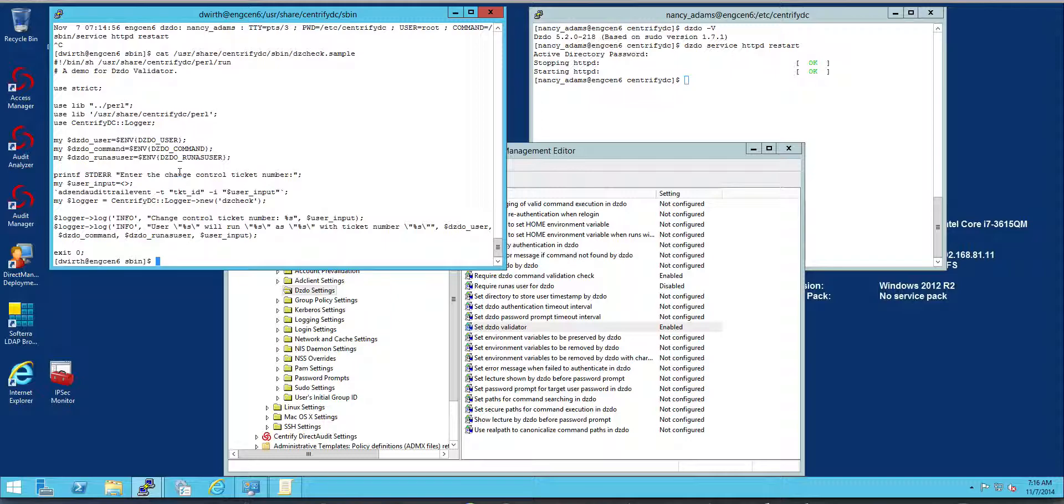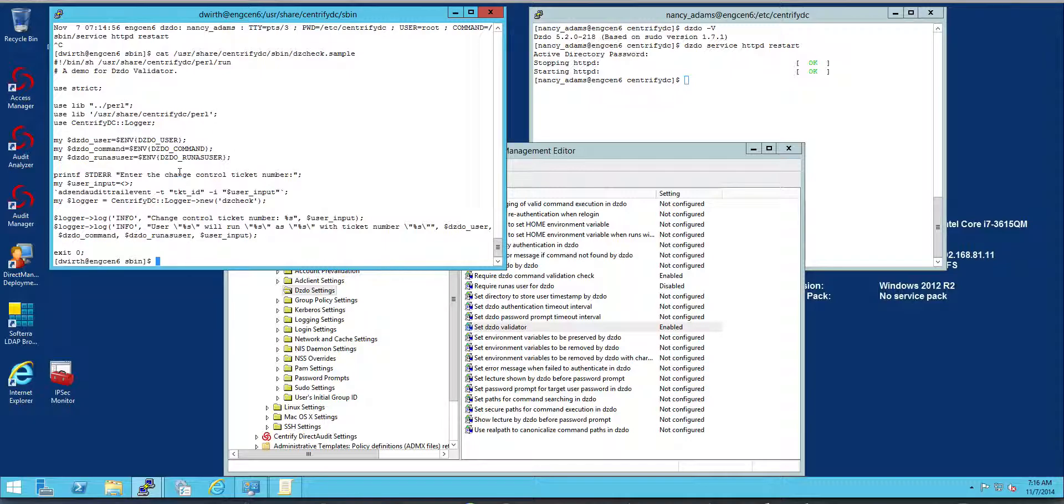This is a very simple script. You can do a lot, maybe you could have it query a database for valid change control numbers and compare to the users that are around it. This is just provided as a sample.